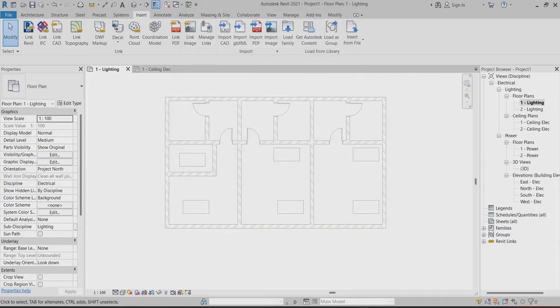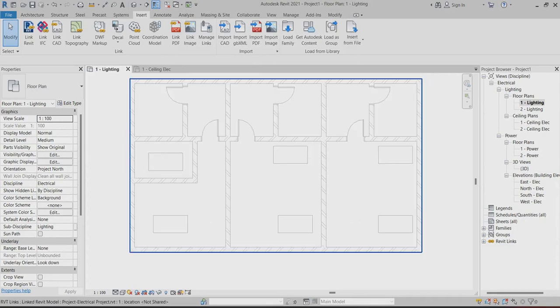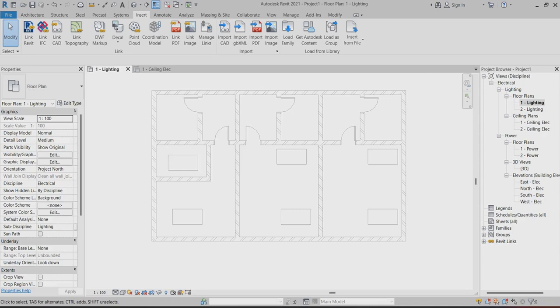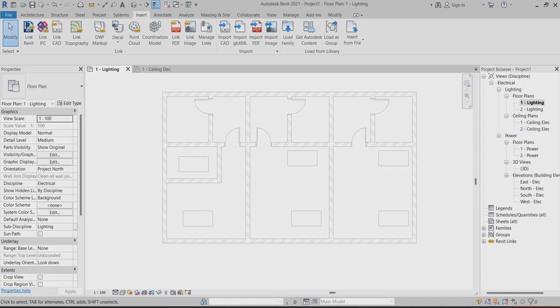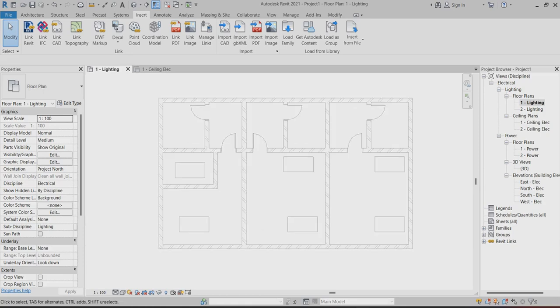Today I will explain the electrical connections — how you can connect the basics in electrical MEP Revit. First of all, we have to link the model, and after that we can work on it. In the electrical project browser, you can find out floor plan, ceiling plan, and power.